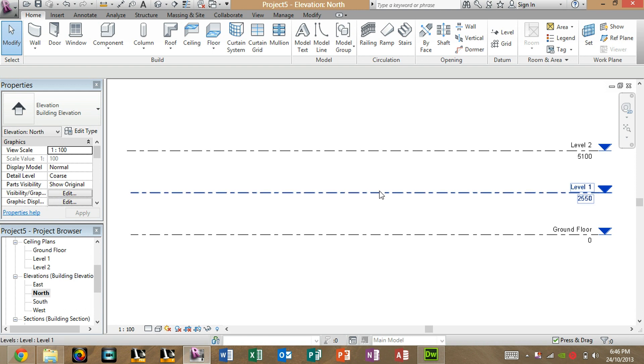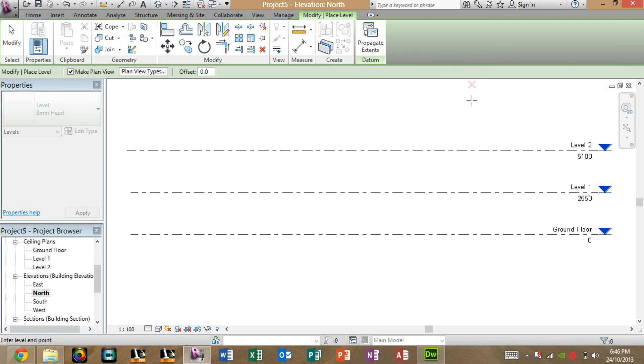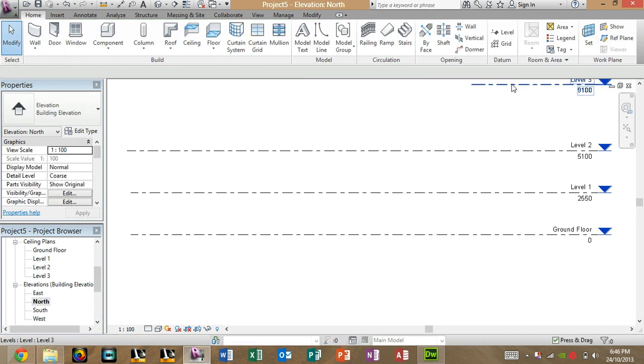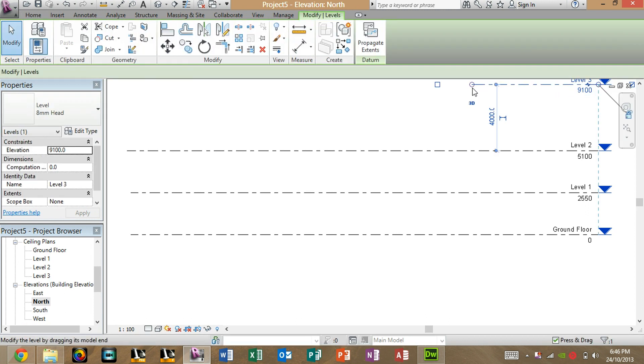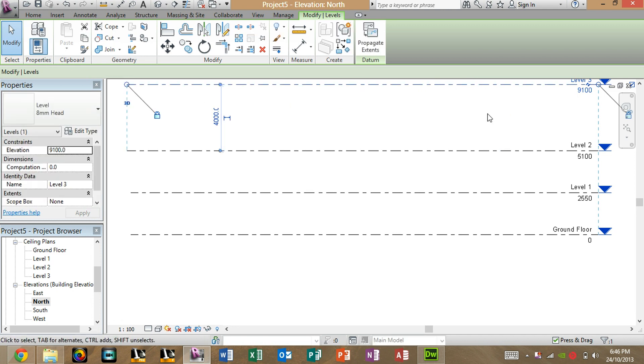Alright, now that we've got Level 1 and Level 2 defined, we can also make other levels if you want to. You can create a 4m level floor. Bring it under there again, and just bring it over here.